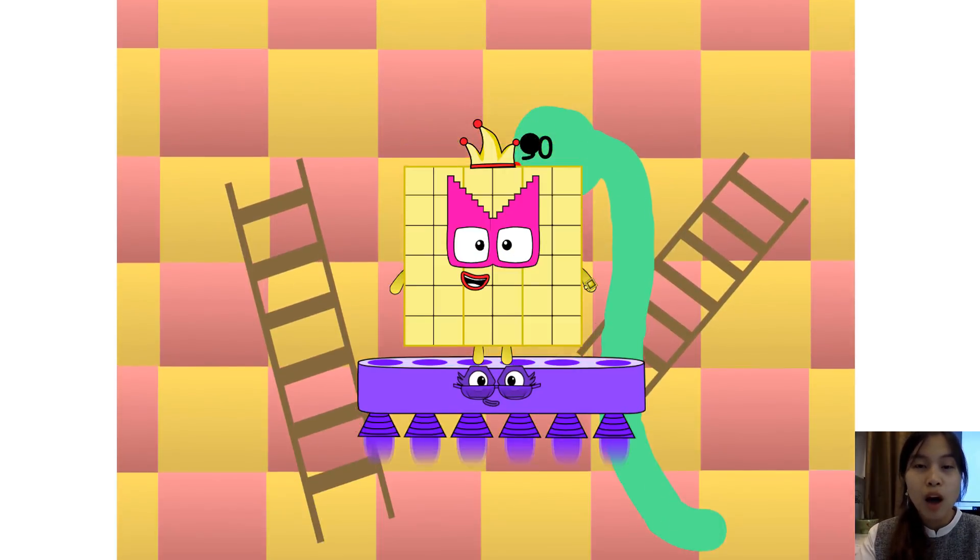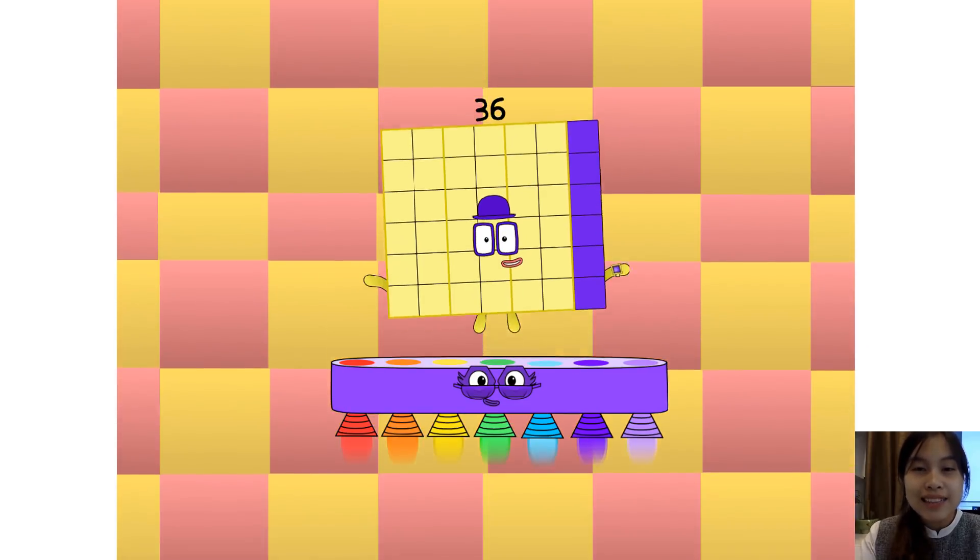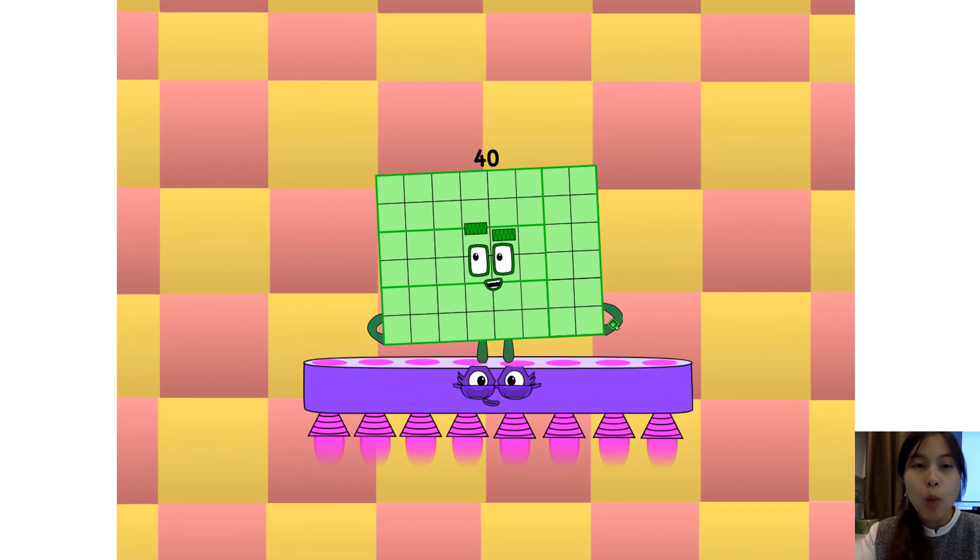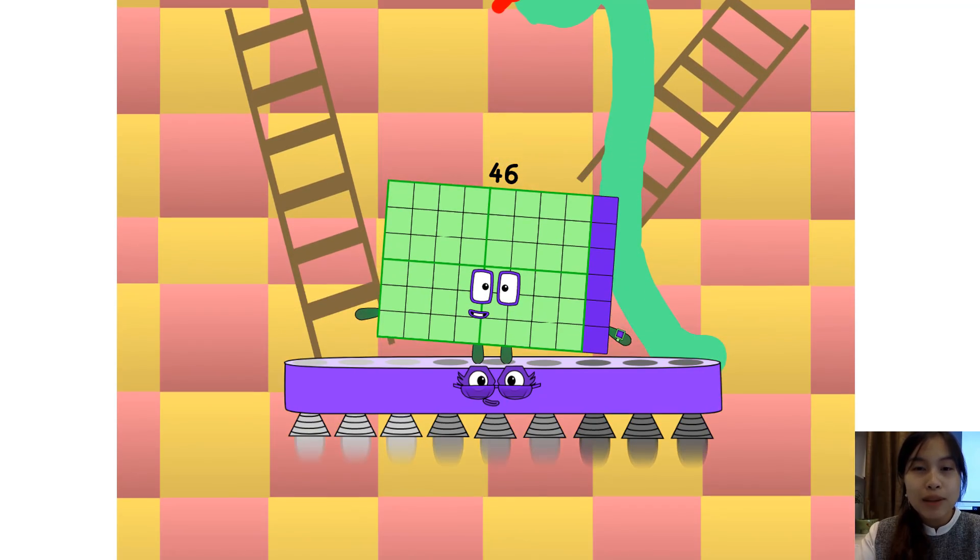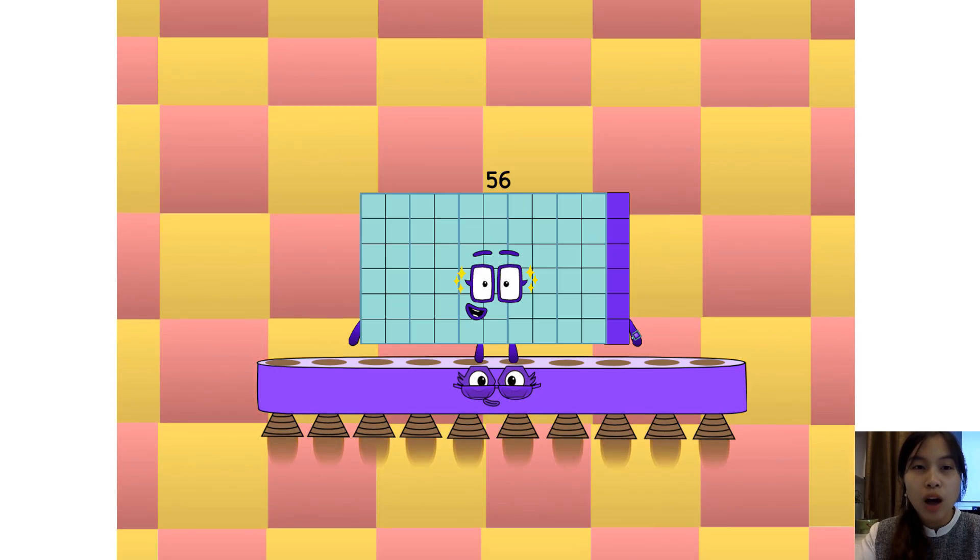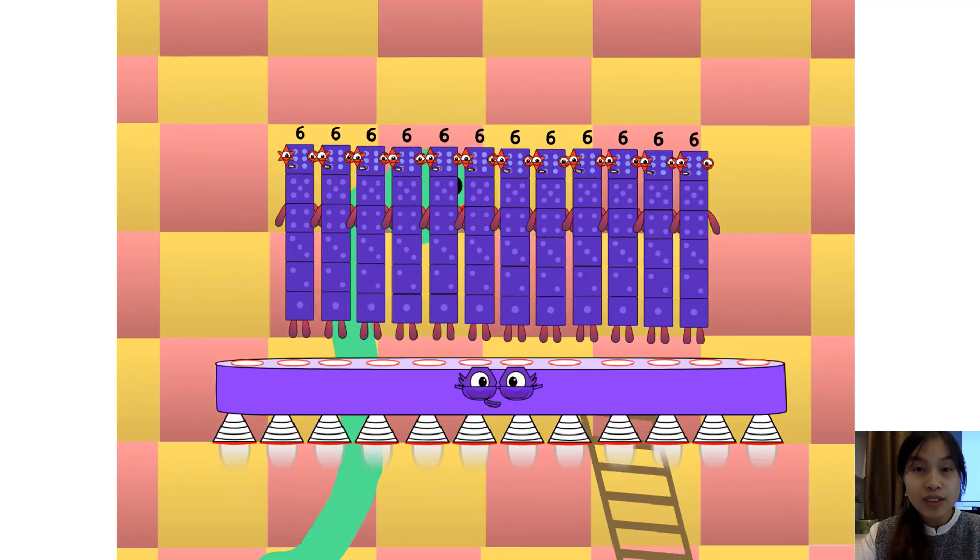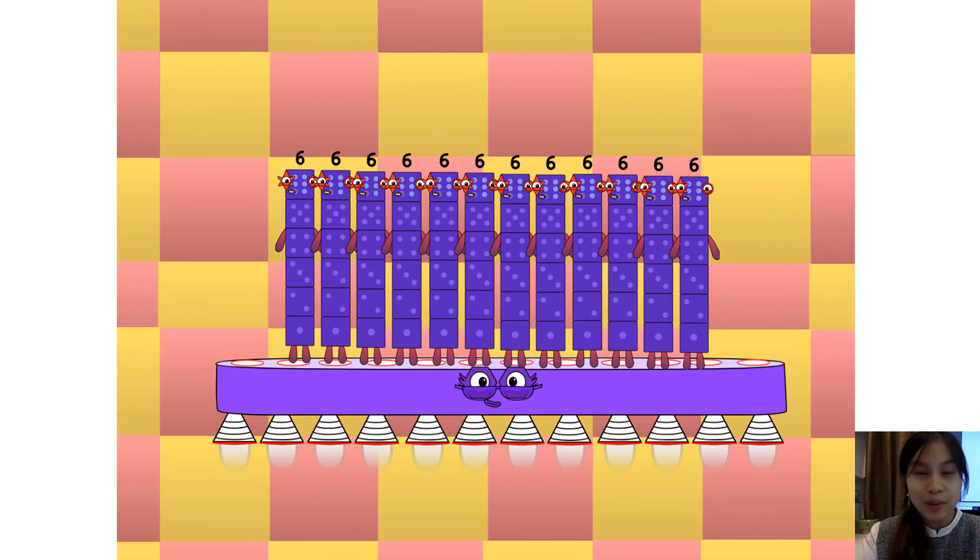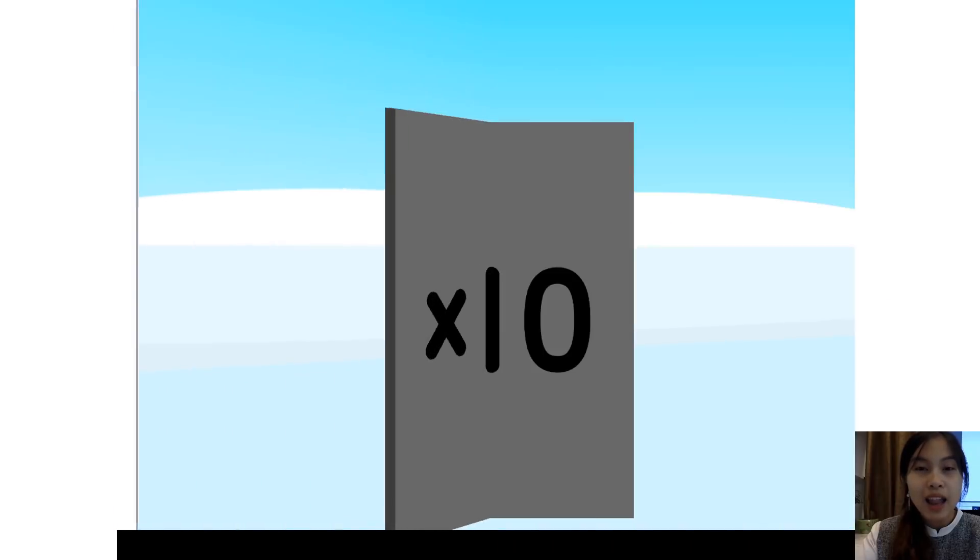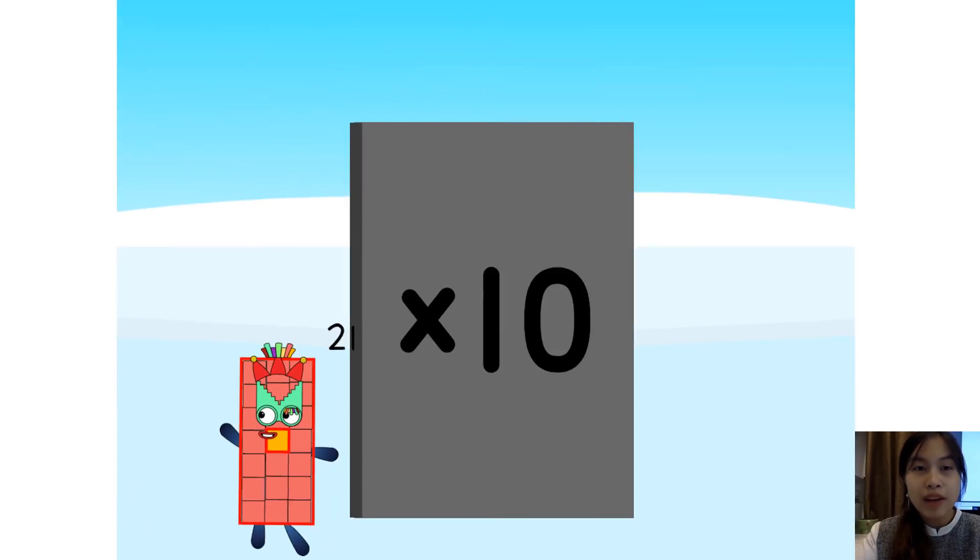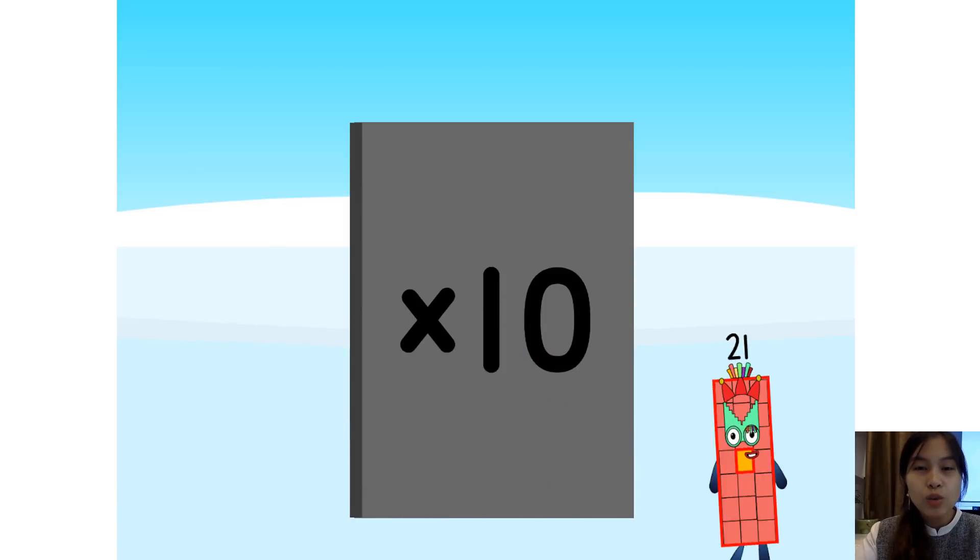One five is five, two fives are ten, three fives are fifteen. Trust me, you'll go far. Four fives are twenty, five fives are twenty-five, six fives are thirty. You know who you are. Seven fives are thirty-five, eight fives are forty, nine fives are forty-five, and here's the next big superstar. Ten fives are fifty, take it to the top!